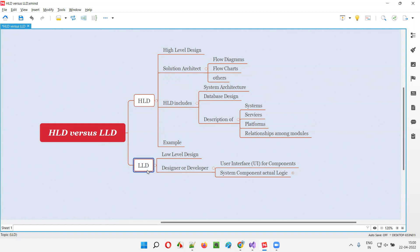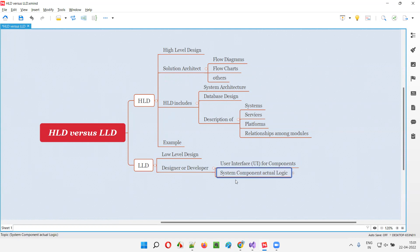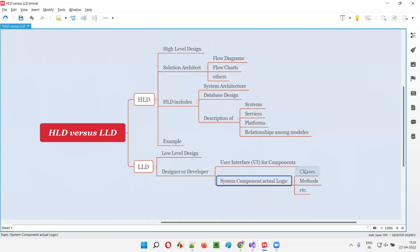But coming to low-level design, a detailed description of this higher-level design will be done in the form of user interface. We get a kind of clarity here, like how the screens are going to look like. And also, the actual logic implementation of the components will be there — like which classes we are going to use, which methods we are going to use for building these particular components of the software.